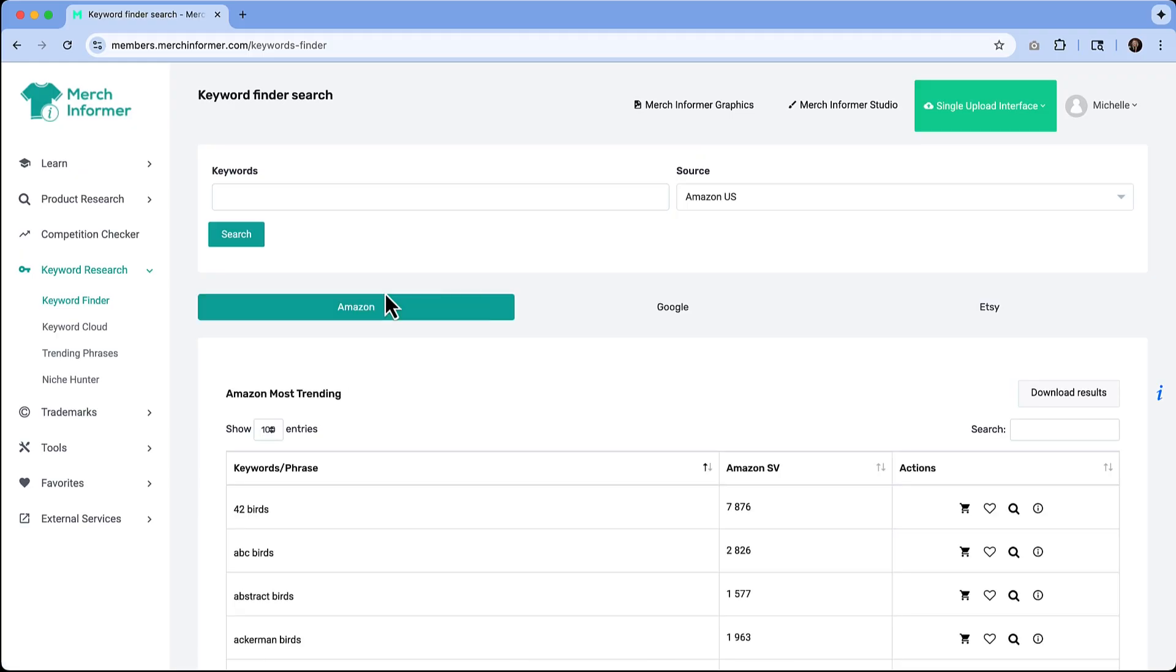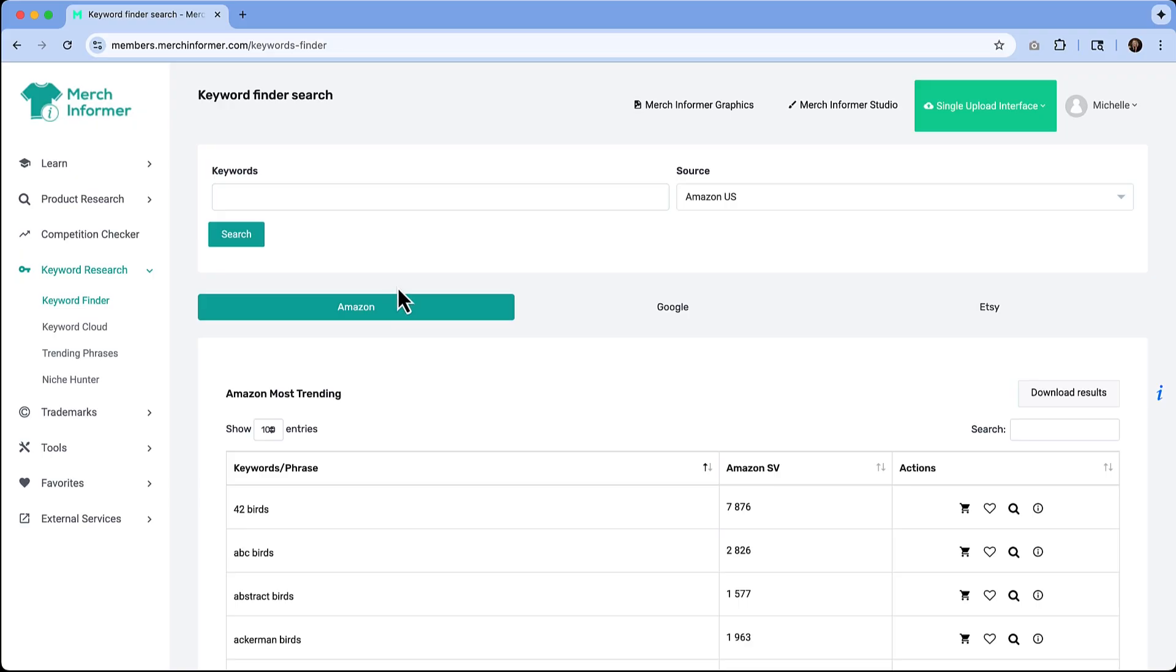Ideally here, you want to find things that have a high search volume but don't have a high competition score, and anything that's keyword related might help you spark other ideas. We want to focus on keywords that get consistent searches but don't have a ton of competing designs. That's going to make your listings easier to discover and help you avoid getting buried under thousands of results.